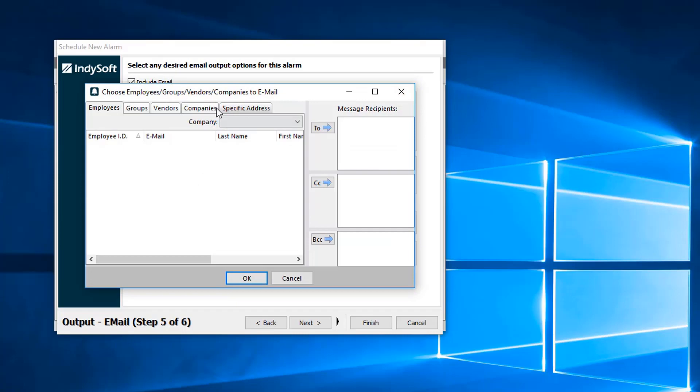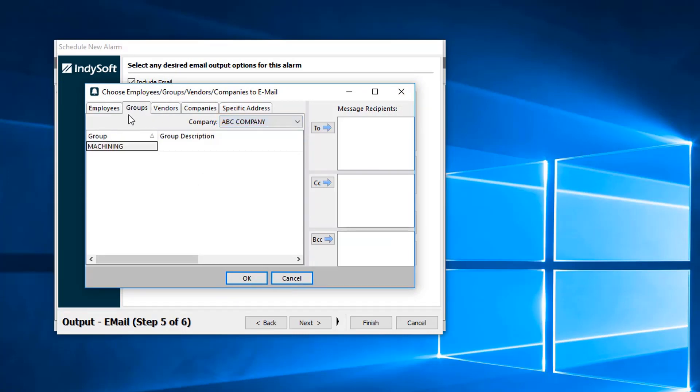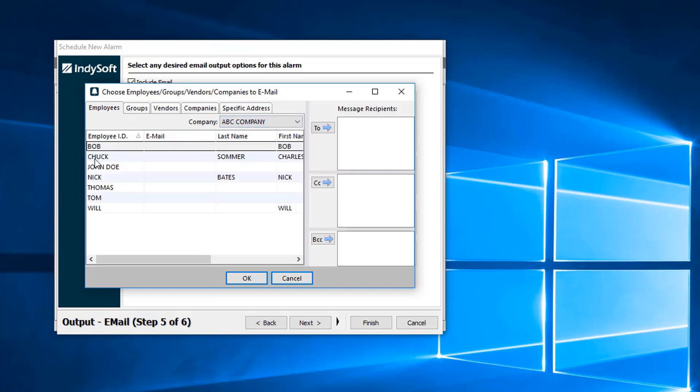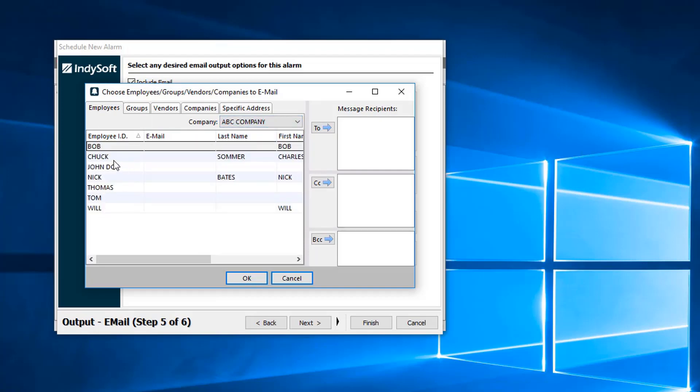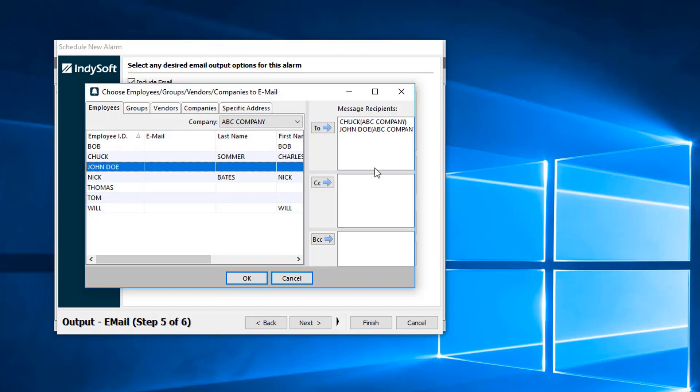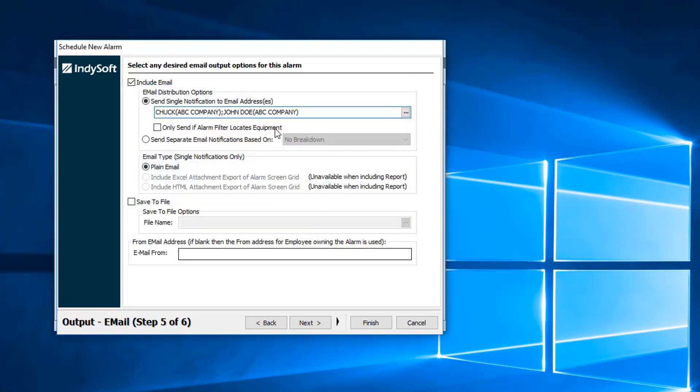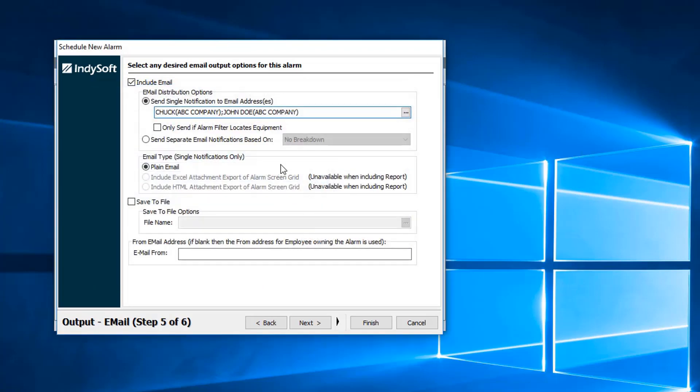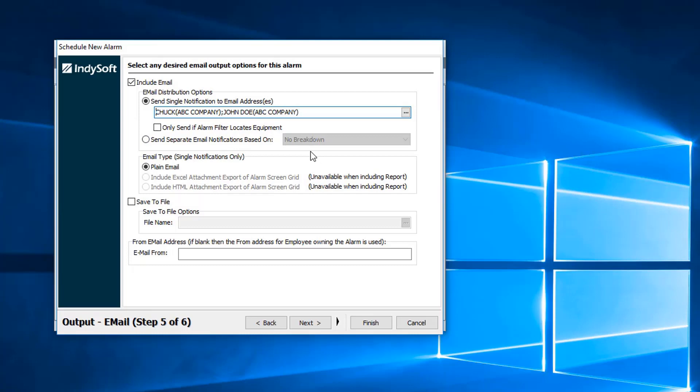You just type in an address, semicolon, the next address. Or if we hit these three dots, we can go ahead and add an employee from this section. If I double-click, I can pick and choose the individuals that I'd like to be on that report or on that email distribution.